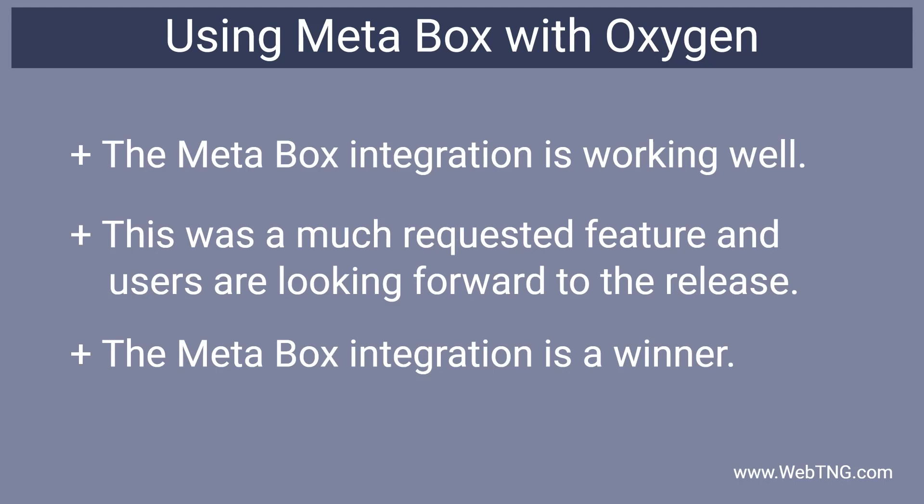So I think there's a lot of excitement about Metabox coming to Oxygen. And it looks to me like it's going to be a winner.